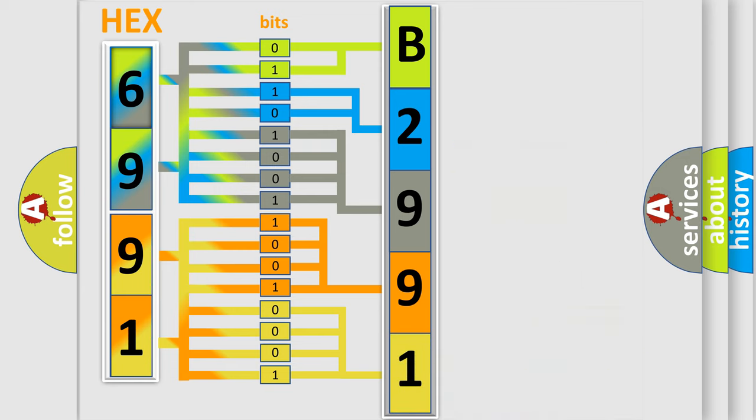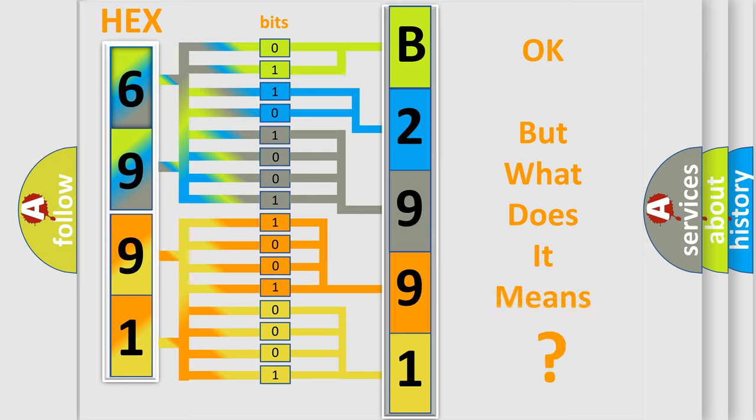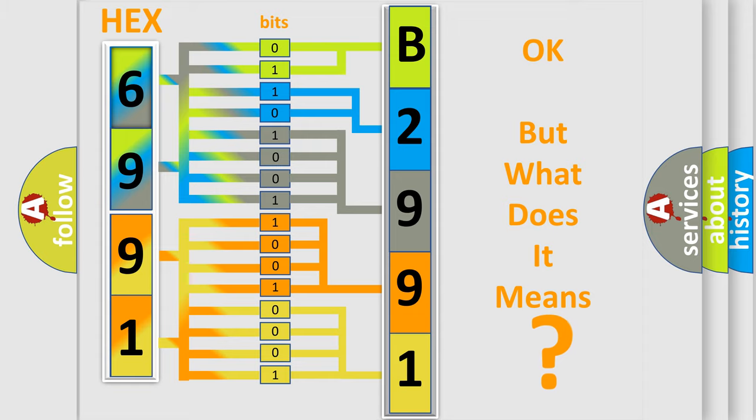We now know in what way the diagnostic tool translates the received information into a more comprehensible format. The number itself does not make sense to us if we cannot assign information about what it actually expresses.